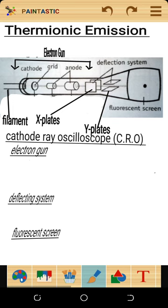The other thing that you must know on thermionic emission is the cathode ray oscilloscope, which is abbreviated as CRO. The cathode ray oscilloscope is an electrical device that is used to investigate electricity in an electrical circuit.